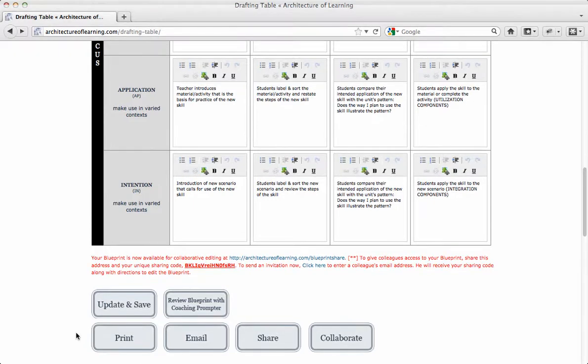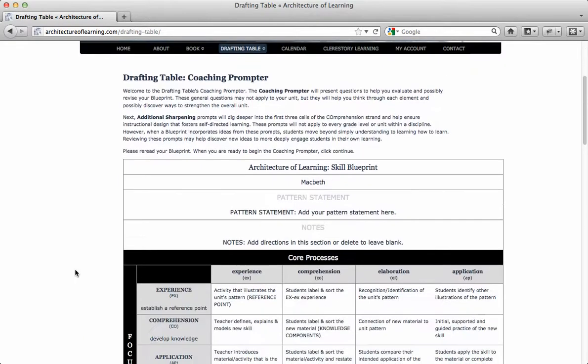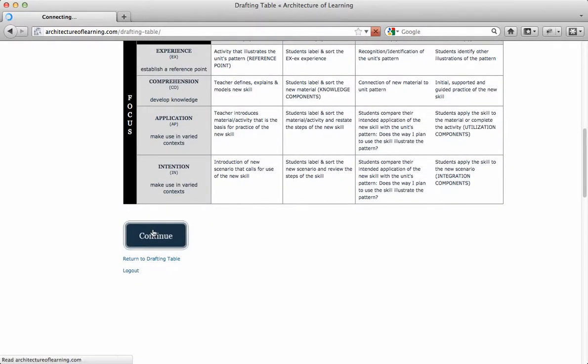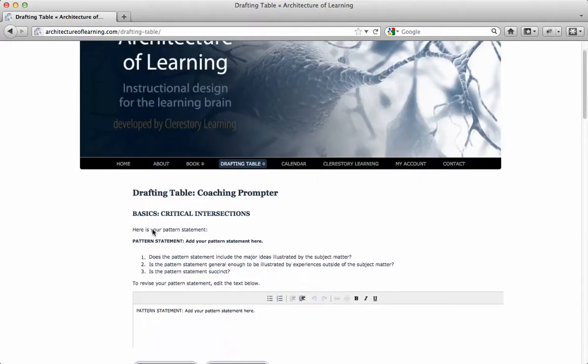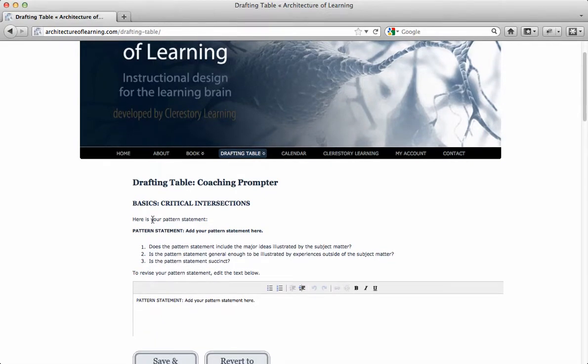And finally, the new coaching prompter systematically helps subscribers reflect on the most important areas of each blueprint. Dr. Washburn, through the coaching prompter, asks pointed questions similar to those he would ask in person during course instruction.